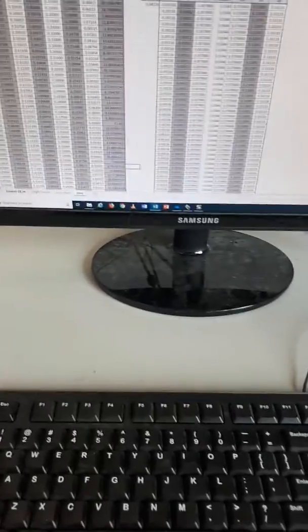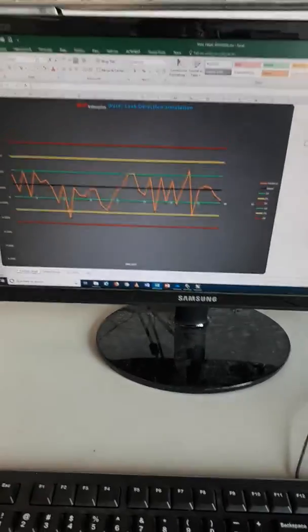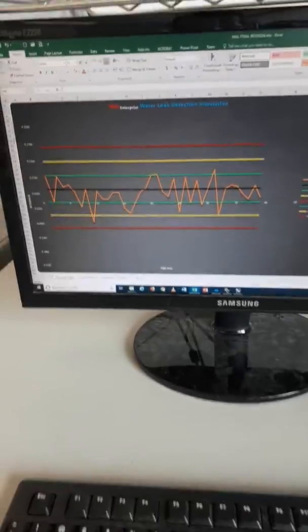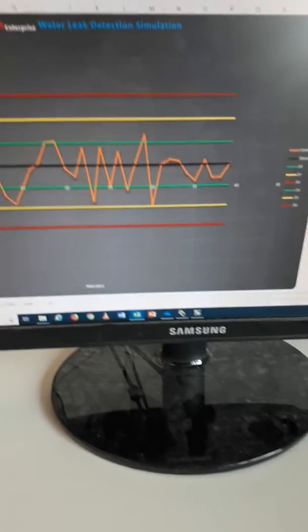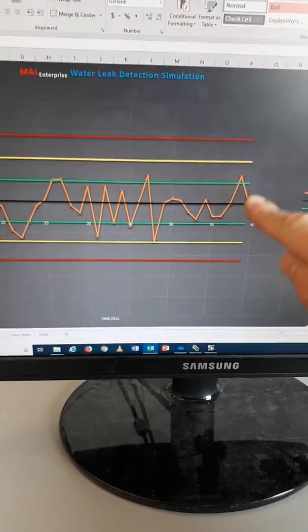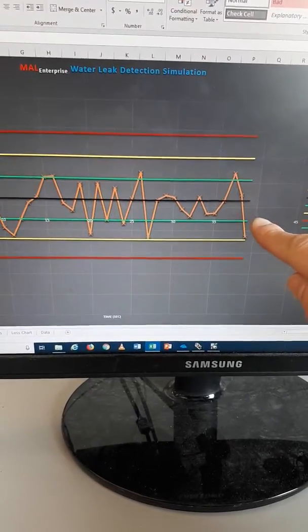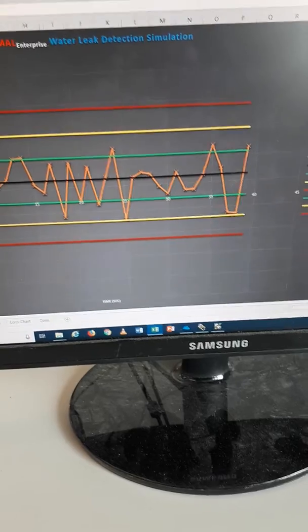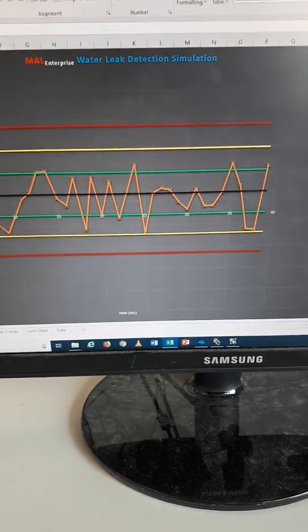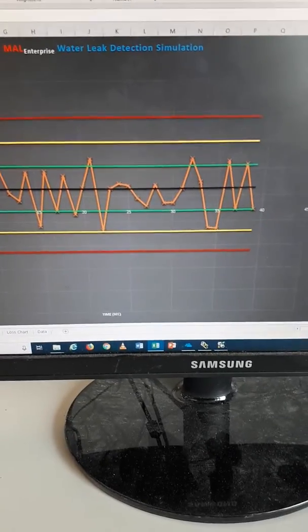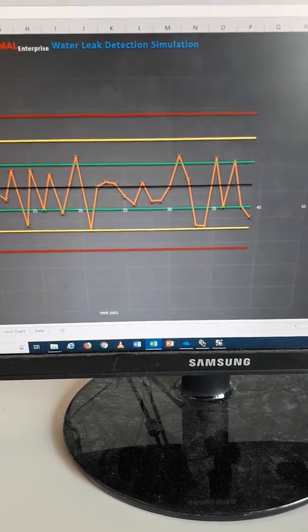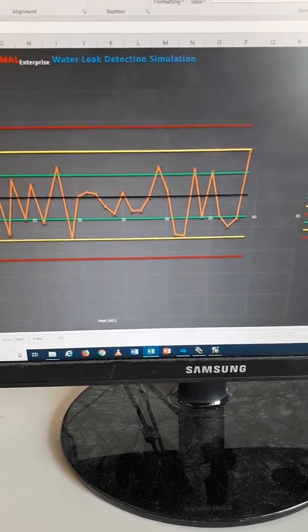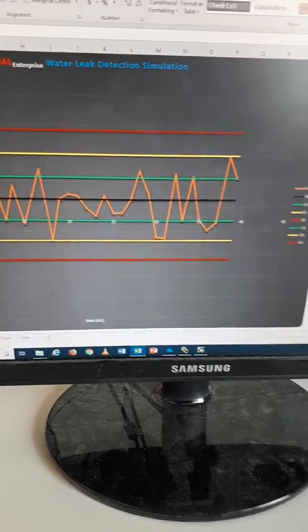Over here, we have our control charts. This is where we're applying statistical process control to our system. This is the variance between our supply and our usage in the system. As you can see, it's following the control chart as it's supposed to, following within the upper and lower control limits, most signals being within one sigma of standard deviation.